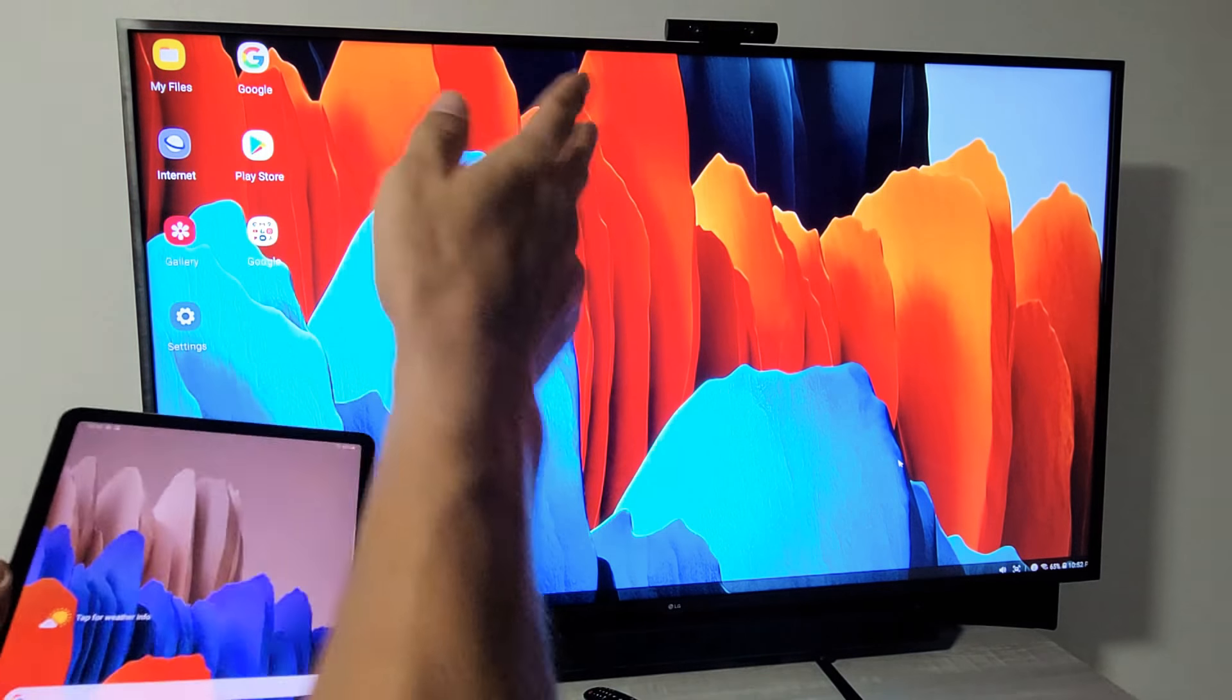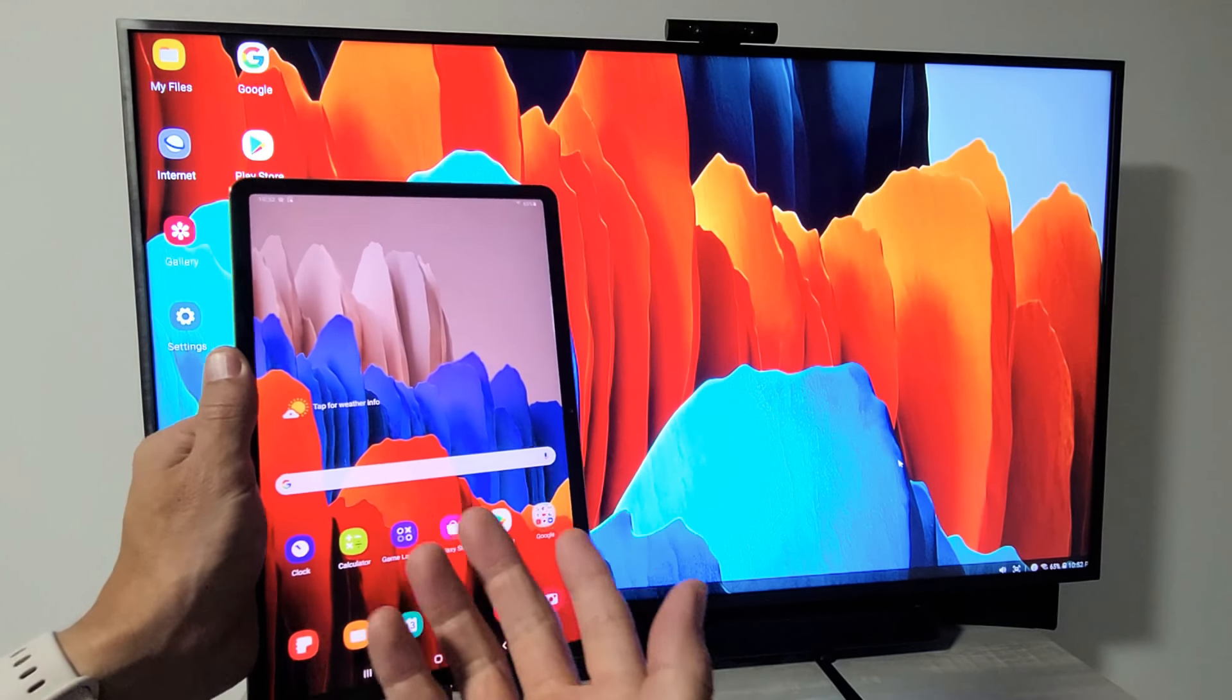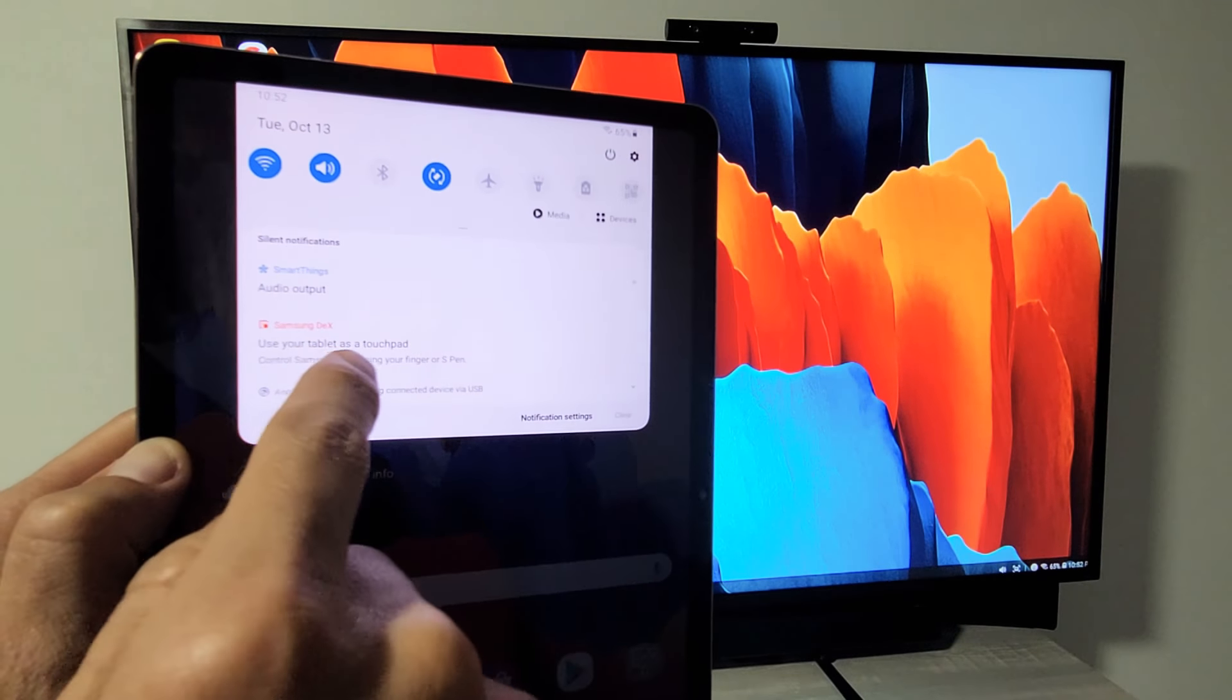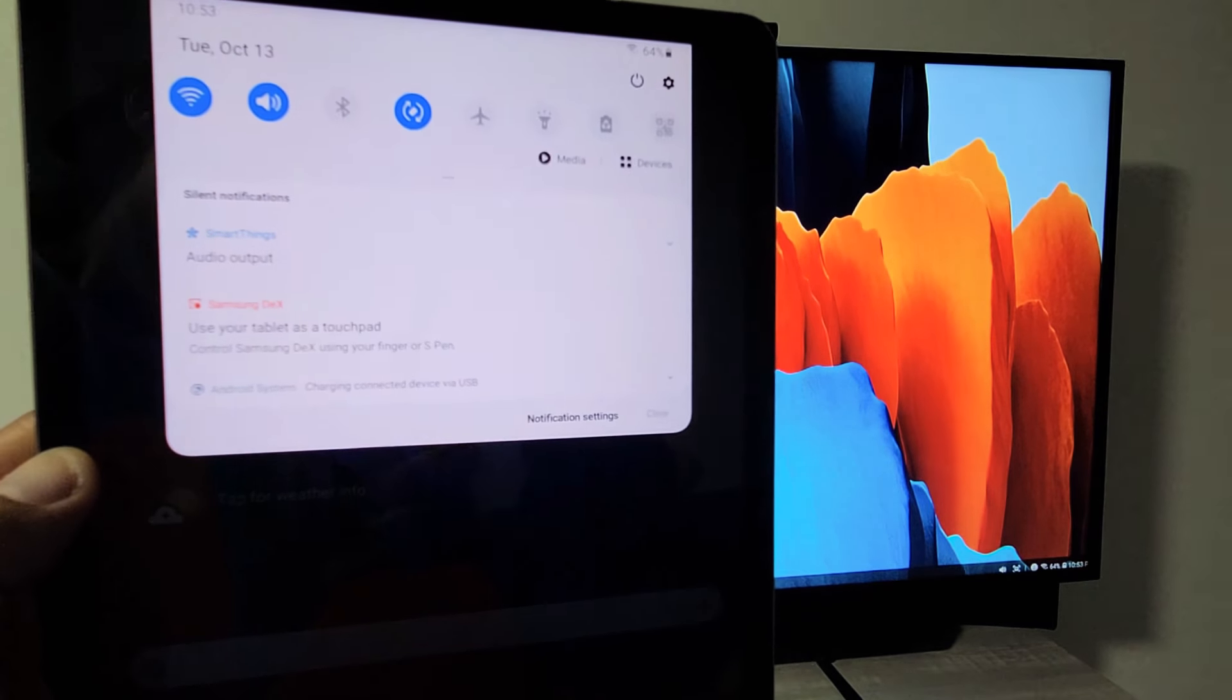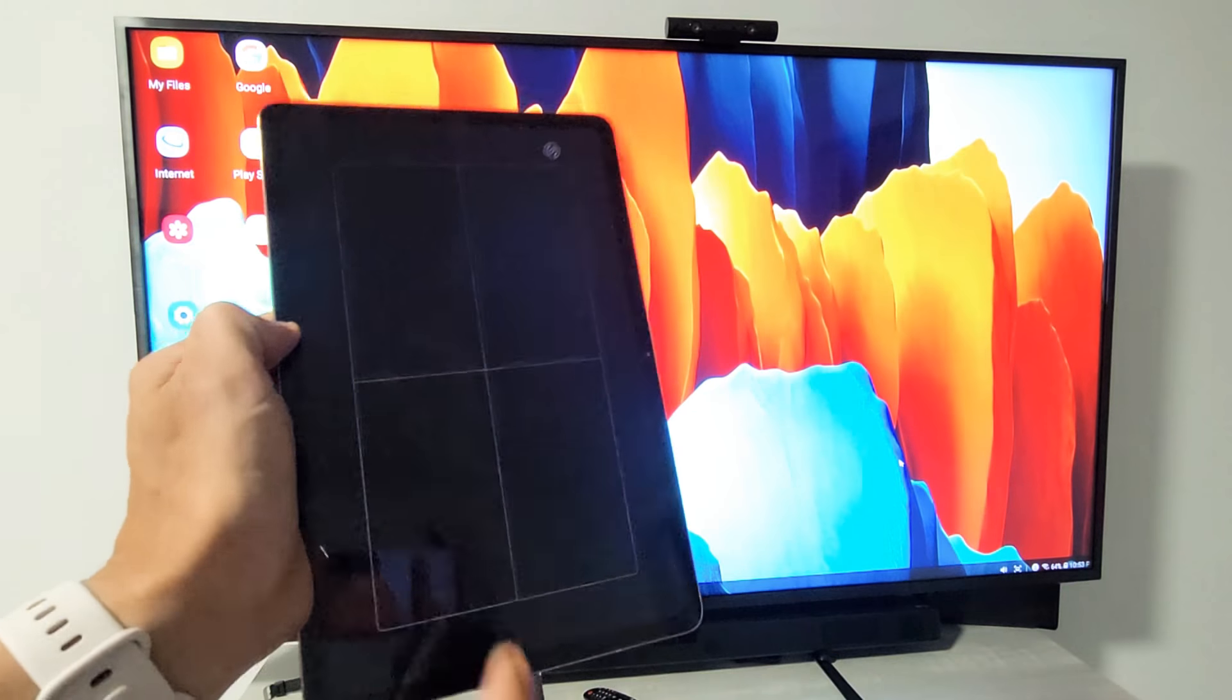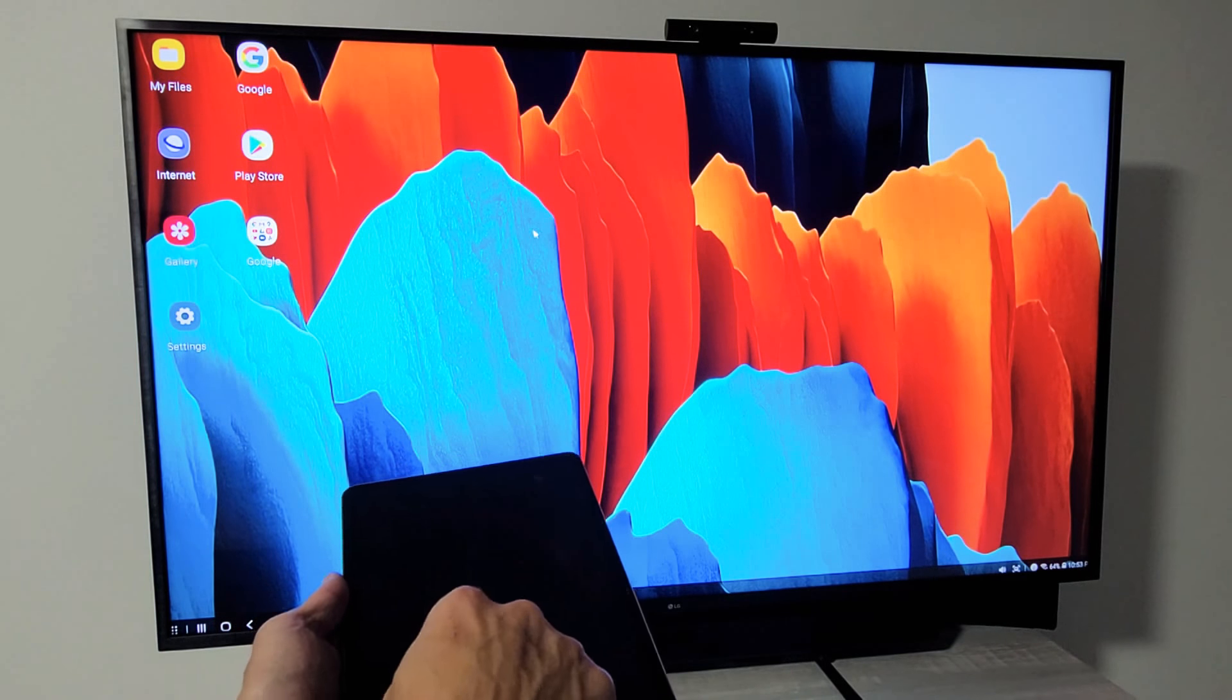Now if you want to use the tablet as the mouse pad, we have to slide down the notifications again. You should see it says smart DeX, use your tablet as a touchpad. Tap on this and now this turns into a touchpad, basically a mouse pad. If you look up here you can see the mouse moving around.